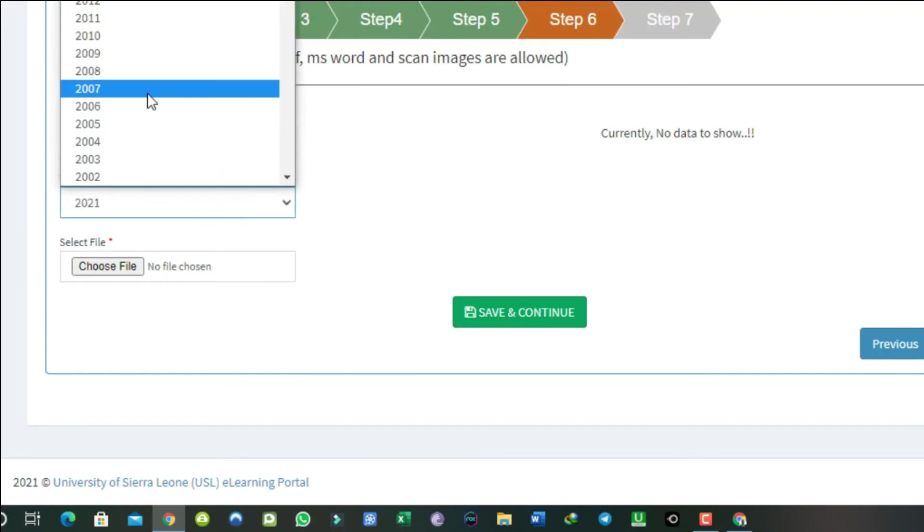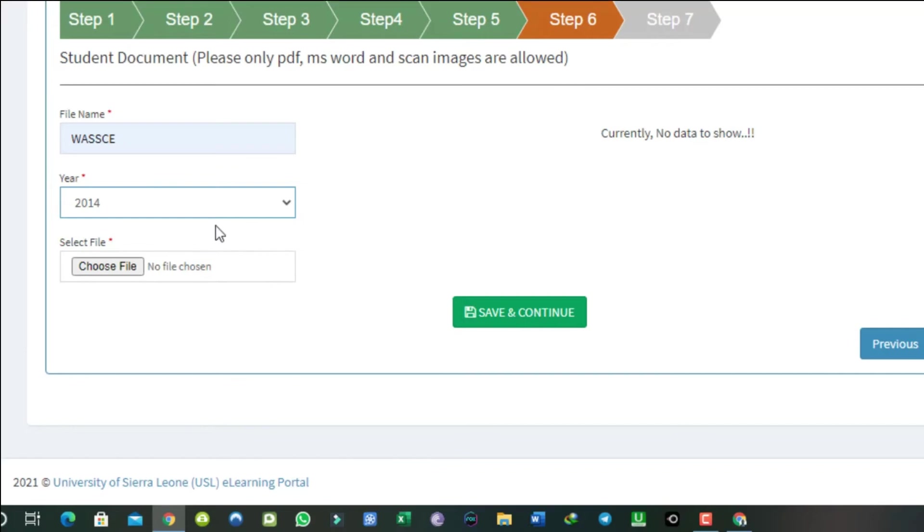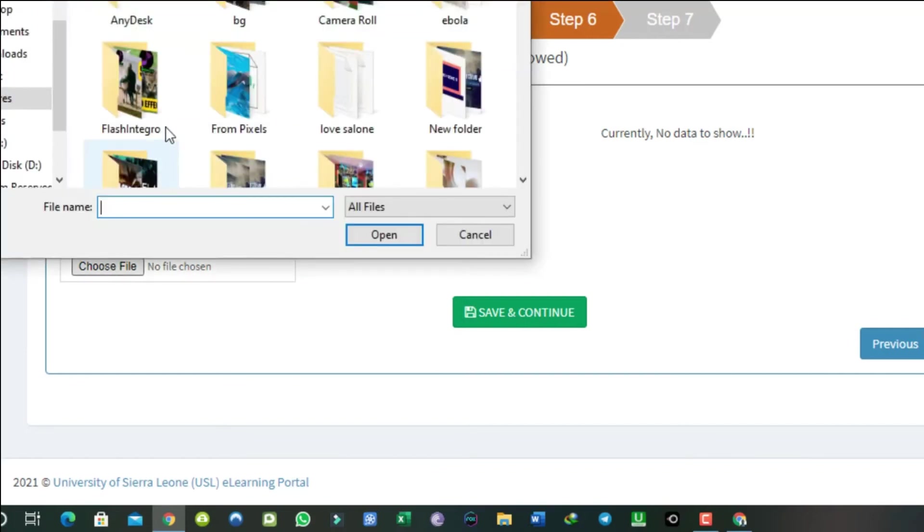Make sure you name and date the documents appropriately when uploading them. What I am trying to say here is that don't type in file name birth certificate and upload a WASC result. Name and upload the appropriate document.